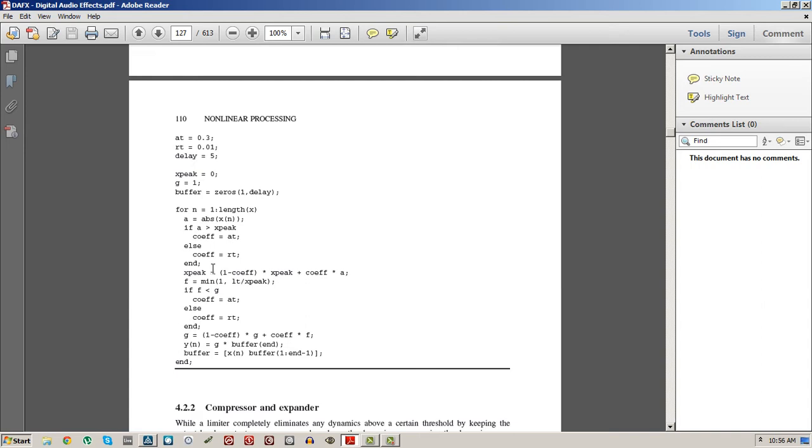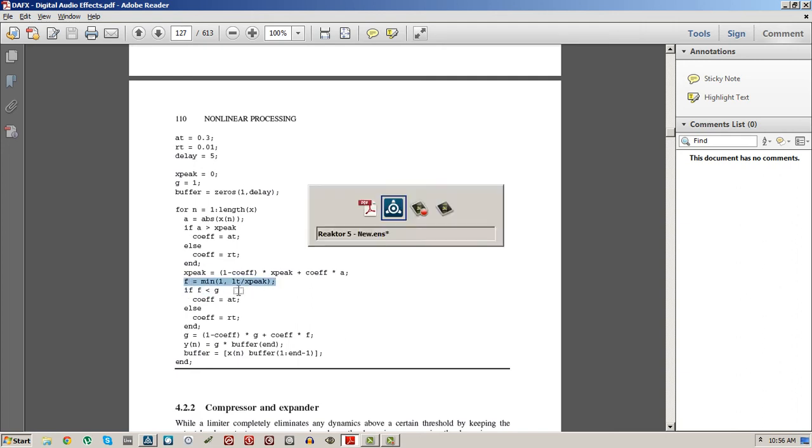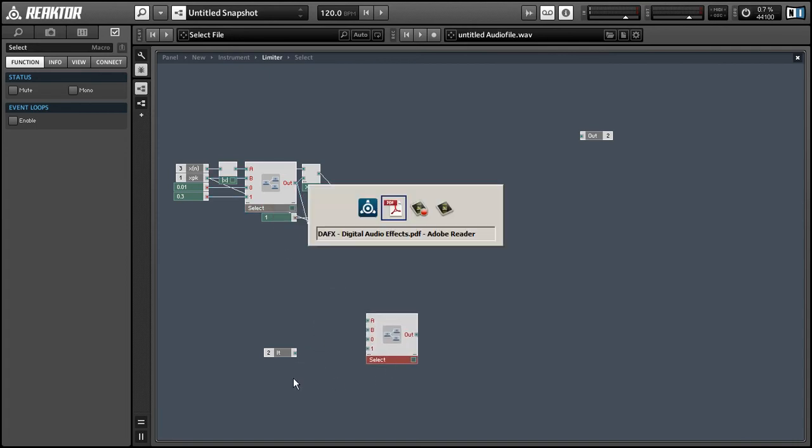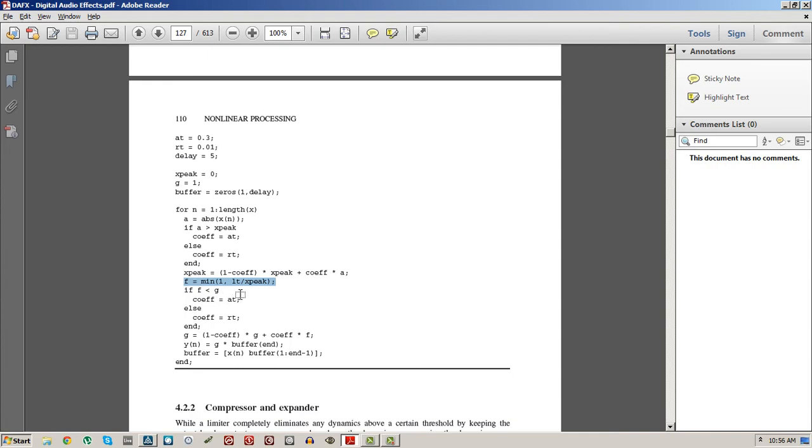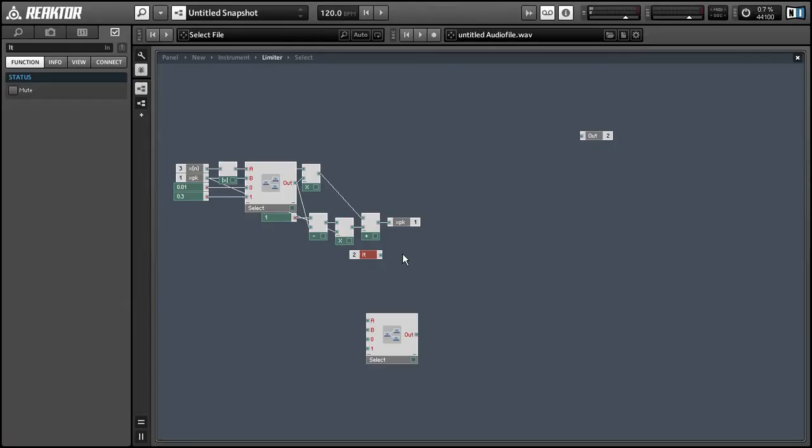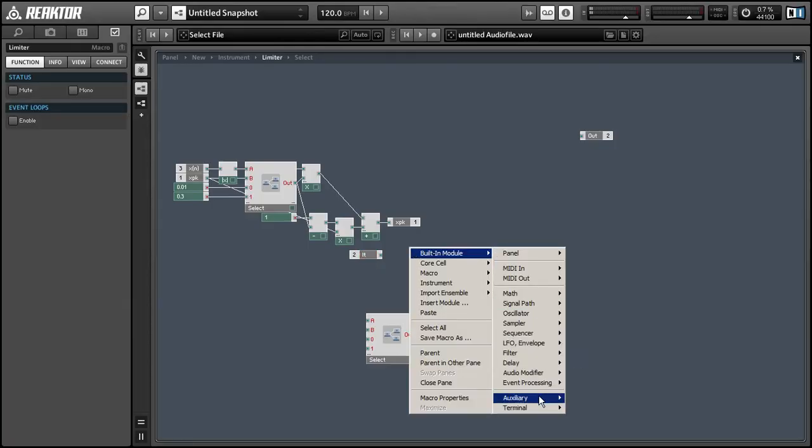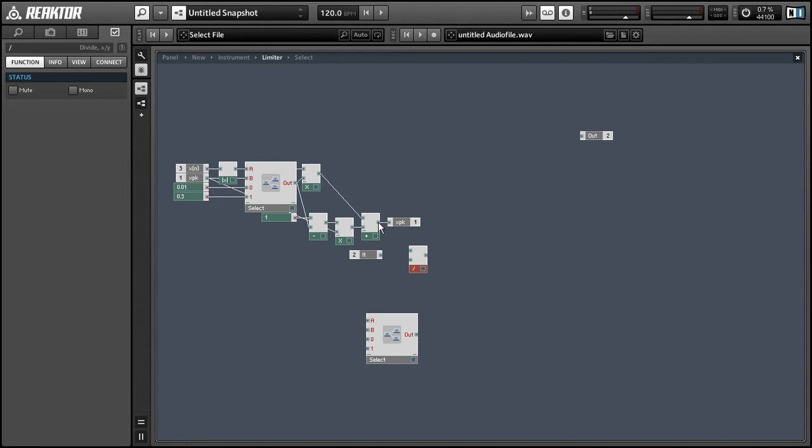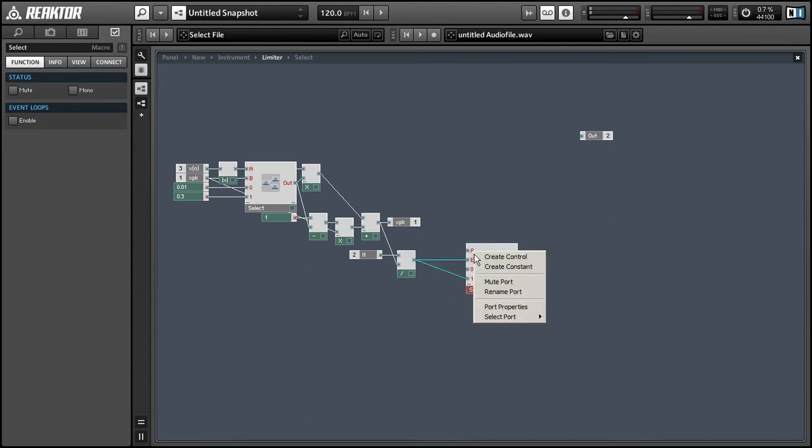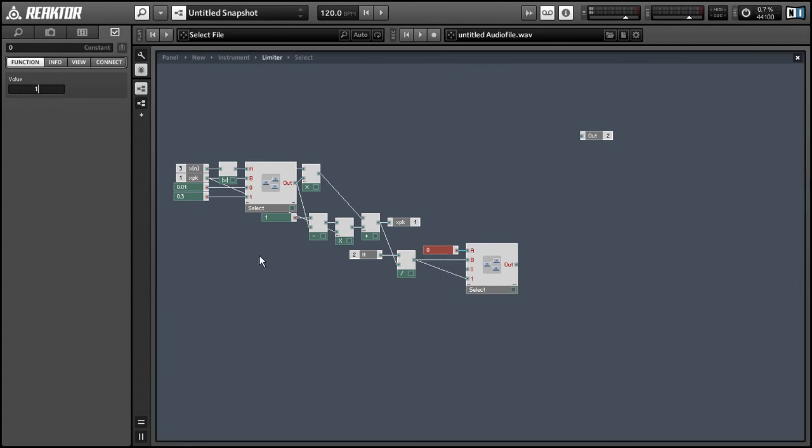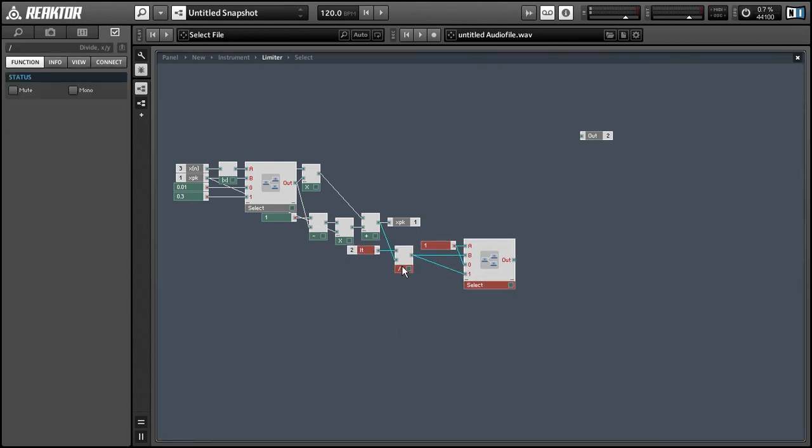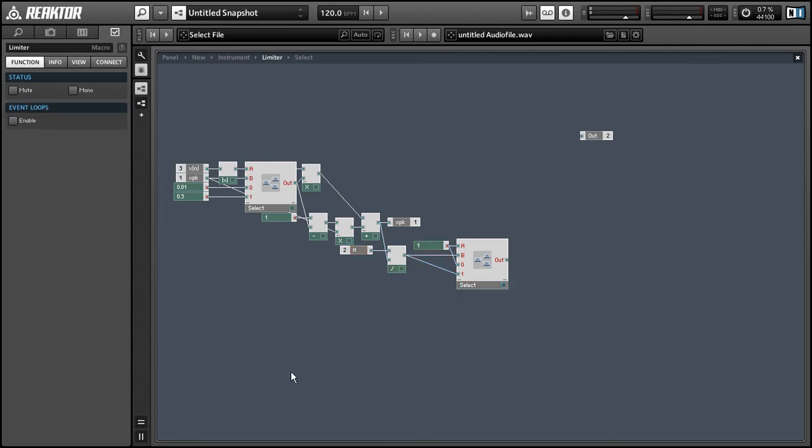Okay, so the next thing we'll do is this line here. And it's going to do a minimum function where we're going to supply a couple values and it's going to output the minimum value there. So to implement this in Reactor, we can use the select macro that we already made. And by running the proper values into the inputs, we can choose the minimum value pretty easily. Alright, so we'll calculate LT divided by our xpeak value. And we can use that as the inputs for the B and 1 of our select macro. And then we can just use a constant value of 1 for the A and 0 inputs. And this way the output of this macro will never be greater than 1.